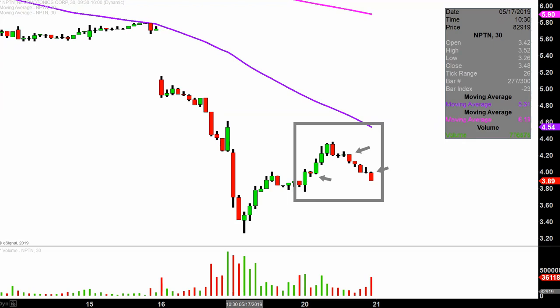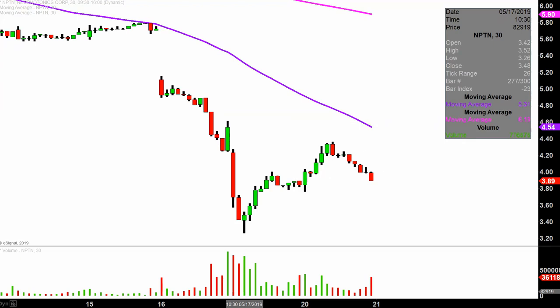Not to state the obvious, but it was a pretty crazy day today. Overall, the chart still has a chance, and I'll explain what I mean by that. But as far as today's movement, it was really all over the place. Price was up there and then all of a sudden the price started to bleed the rest of the day.